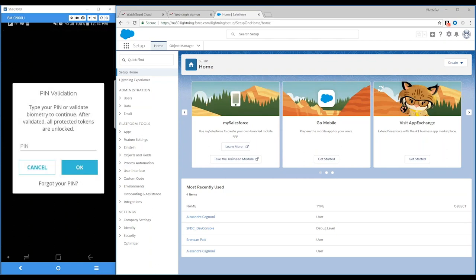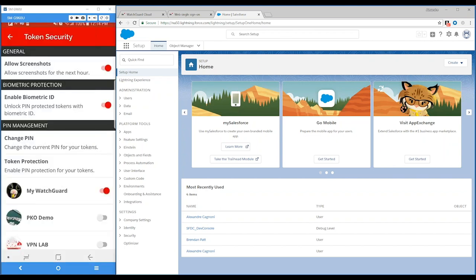One more thing I wanted to show is that you can protect the app using a PIN. This first token was protected using a PIN, but you can also use your fingerprint or face recognition to authenticate to those protected tokens. And if you don't have a connection to the network and still need to log into your computer — say you're on an airplane — no worries. You can still log in using QR code.